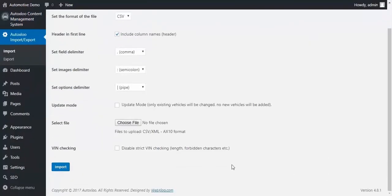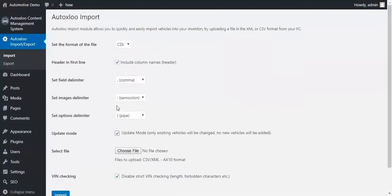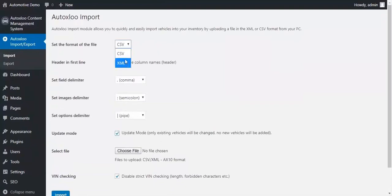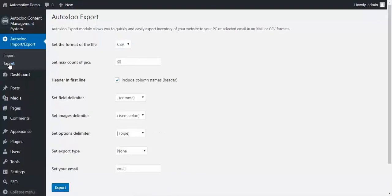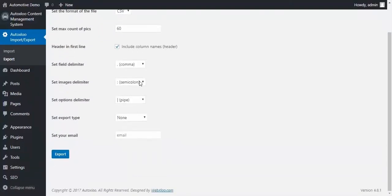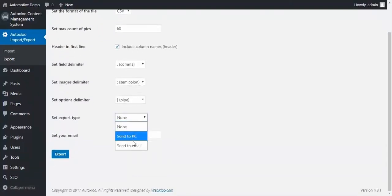Our CMS also allows you to import and export your inventory without special technical skills. Add your vehicles one by one, as I showed earlier, or upload CSV or XML file to your website. You can also export all your inventory from the website to a document and save it on your PC or send it via email.